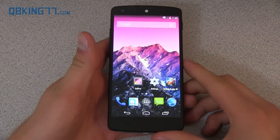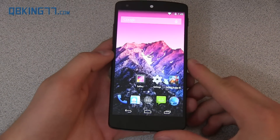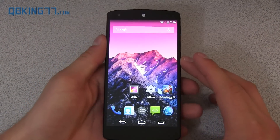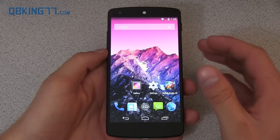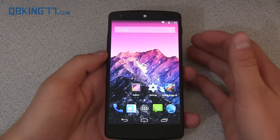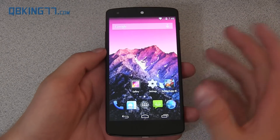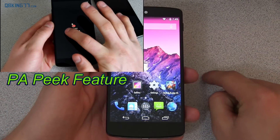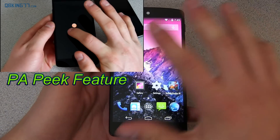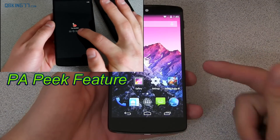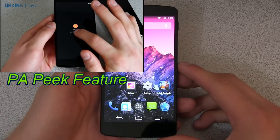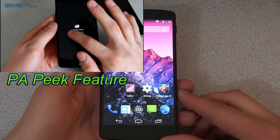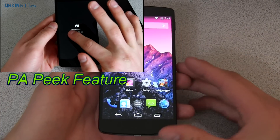Hey everyone, Tim Schofield here from qbking77.com, showing off another Paranoid Android ROM feature called Hover. It's a new way to handle incoming notifications, especially when you're actively using your phone. I also talked about their new Peak feature, which handles more of the lock screen side of things — be sure to check that out. But I do like this concept a lot, so I'm going to go ahead and show it off. It's called Hover.